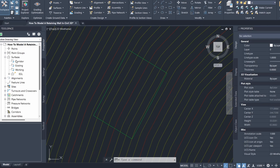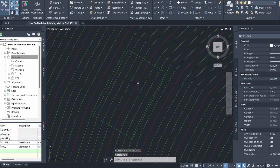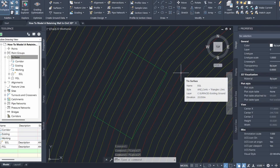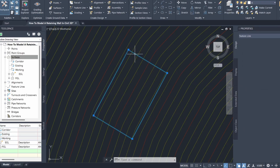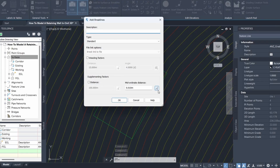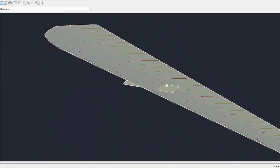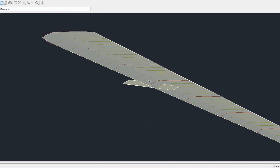I'm going to create a surface to represent the finished ground levels. I'll go to Surfaces, click on Create Surface, and name it FGL. Then I'll add our feature line to the finished ground level surface as a break line. You can see our building platform has now been created.